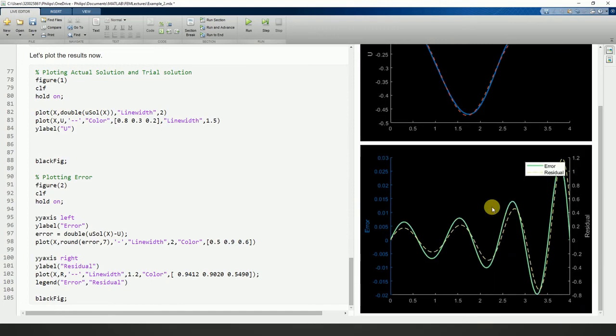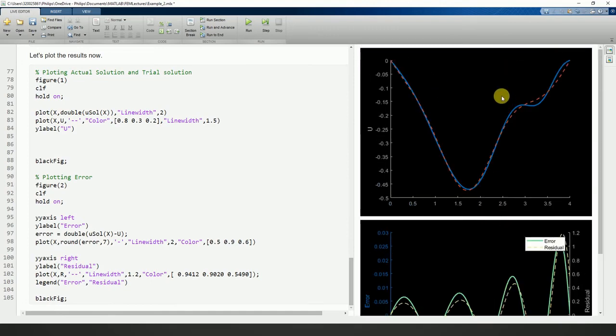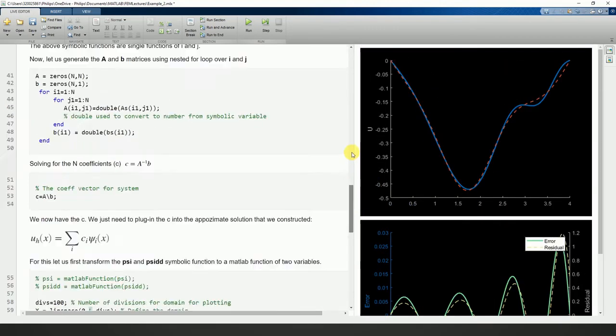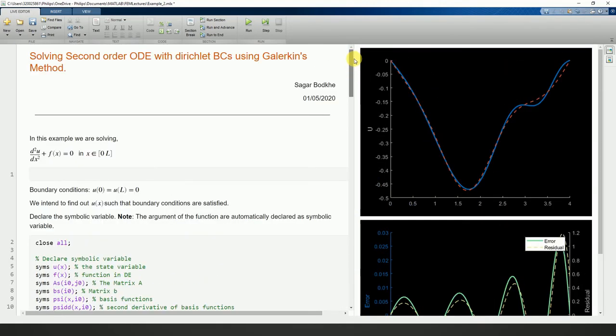This is the solution. Here we have used the domain 0 to 4.